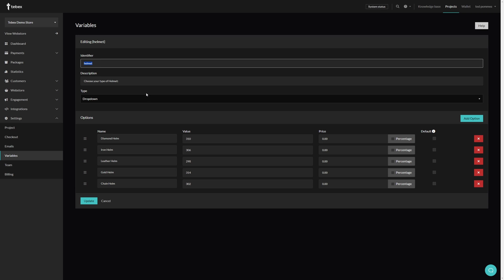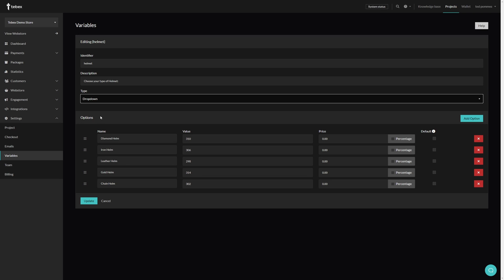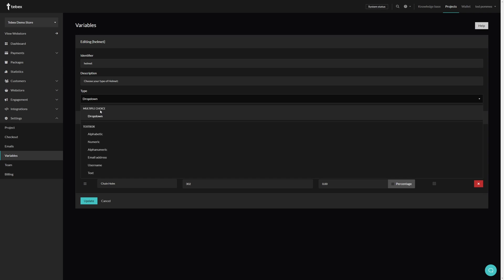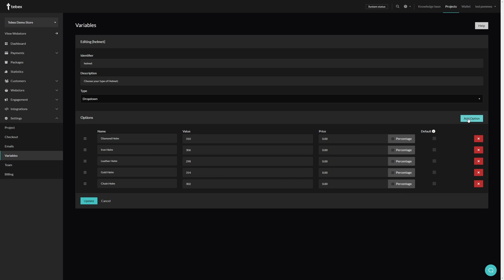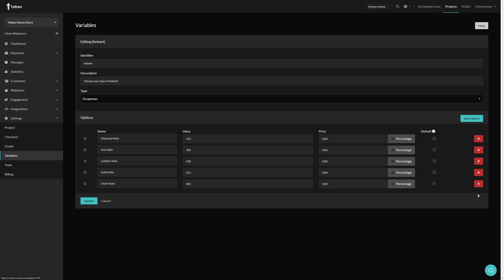The identifier is the word or variable that you will actually use in your commands — this is not something the customer will ever see. The description will tell the customer what to choose; use the description of your package to tell the customer what kind of option they have. We can then choose what kind of input we want — in our case a dropdown, which is a multiple choice option. In a bit we'll also look at the other input options. We can then add our options, remove options, and reorder them as needed.